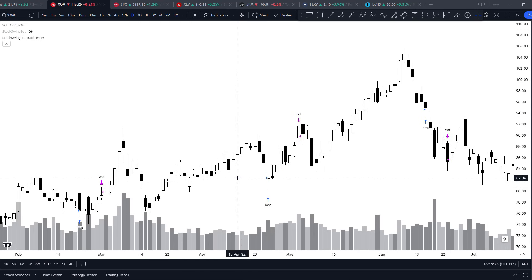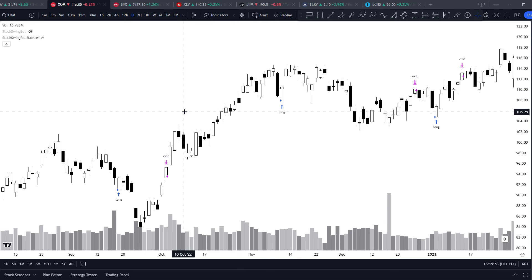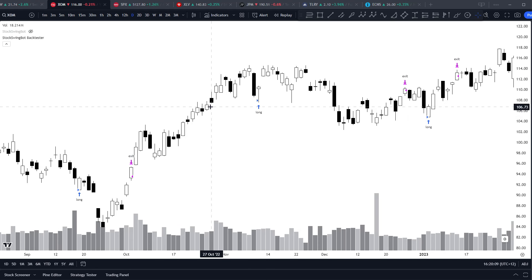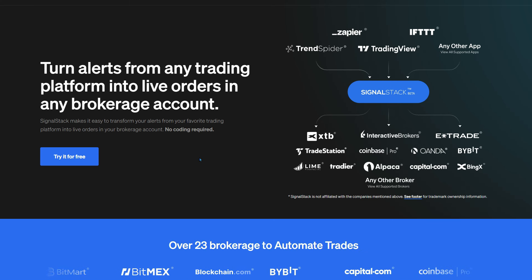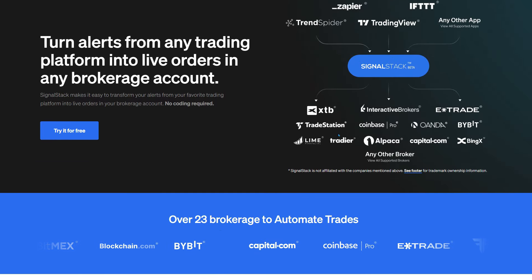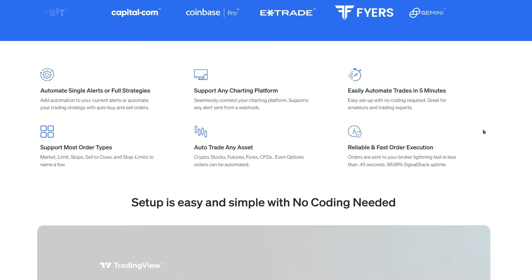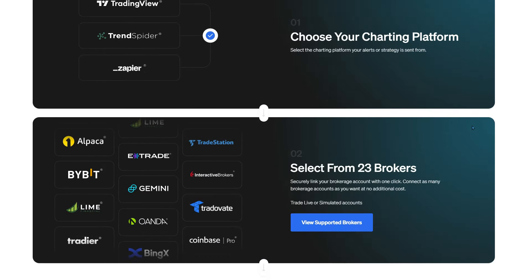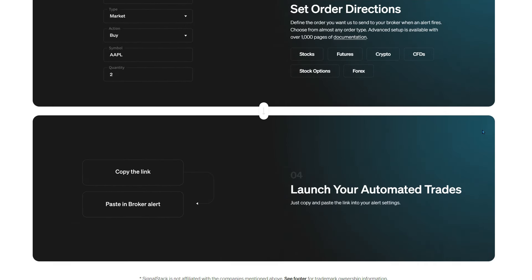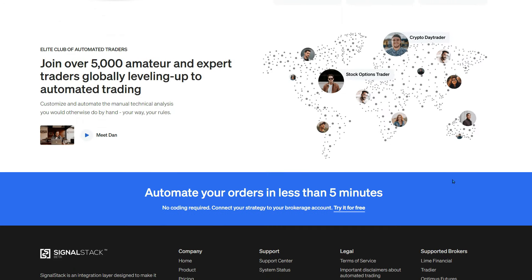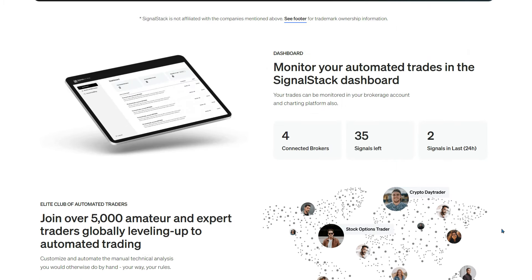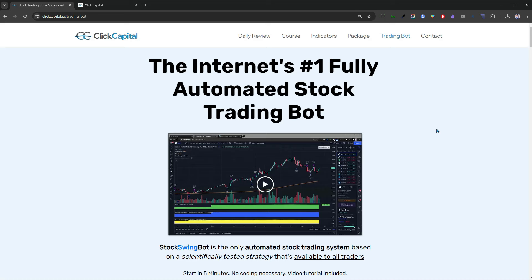Like all trading systems, it helps keep you disciplined instead of guessing where to get in and get out, which causes a lot of stress and ultimately losing for many traders. If you're looking for a complete trading system you can fully customize and back test on all data, it can also easily be automated. Services like Signal Stack — I've put a link below this video — allow you to send alerts from an indicator like my Stock Swing Bot to over 23 brokerages, including Interactive Brokers, E*TRADE, TradeStation, and many more, without the need for any programming or coding knowledge. You can set it all up in minutes — it's really a game changer.